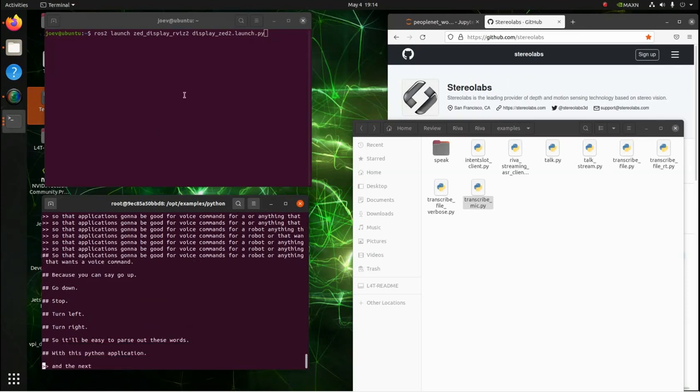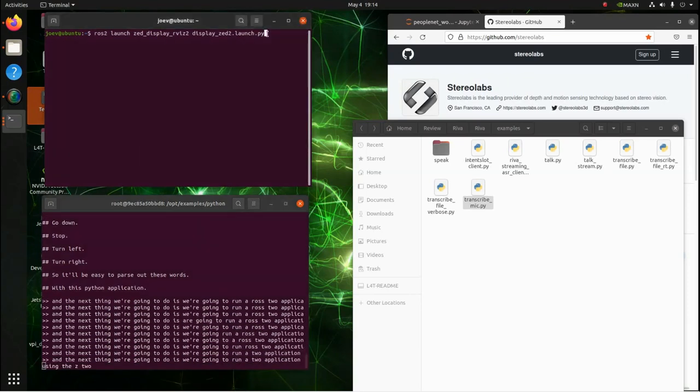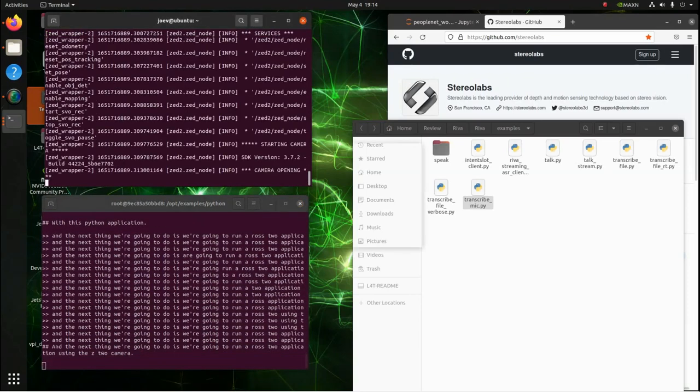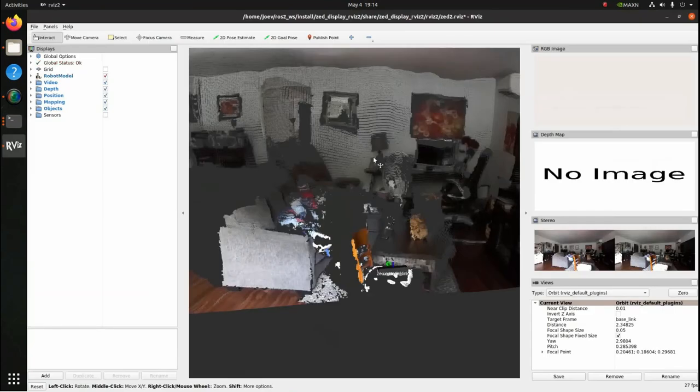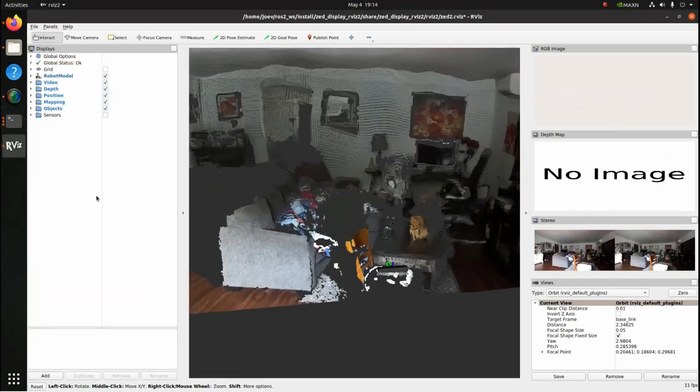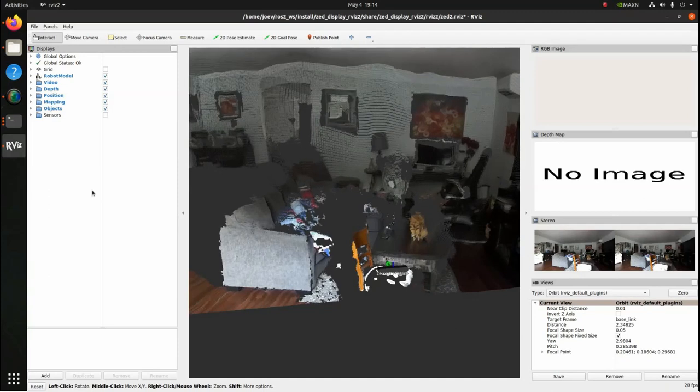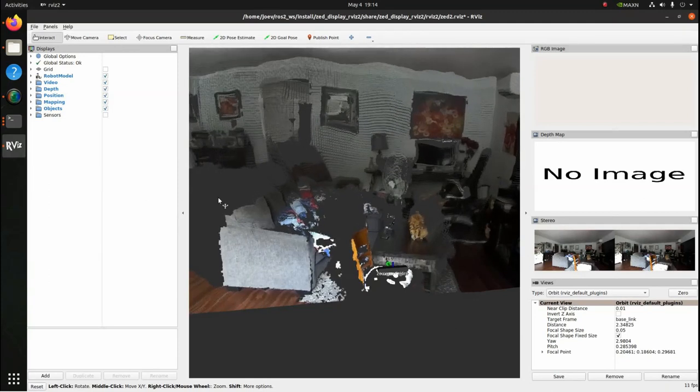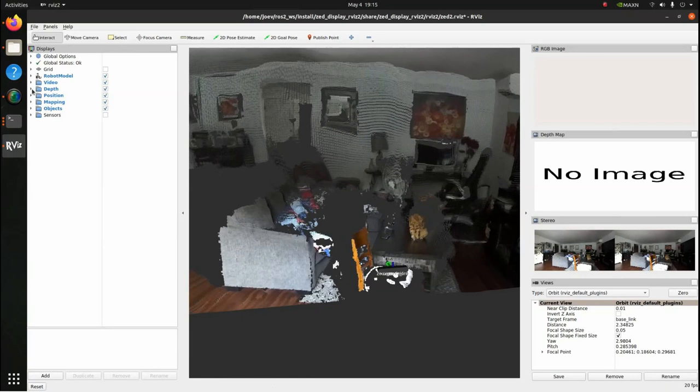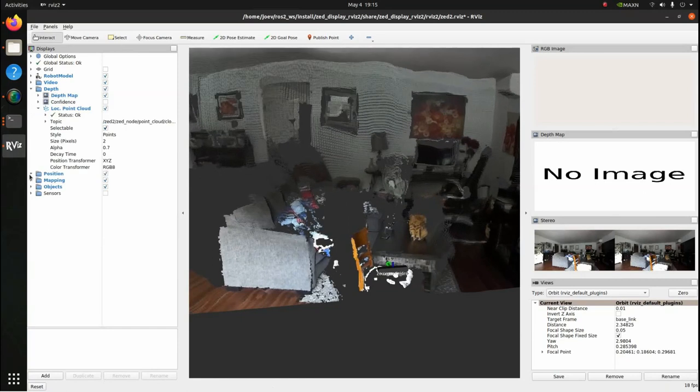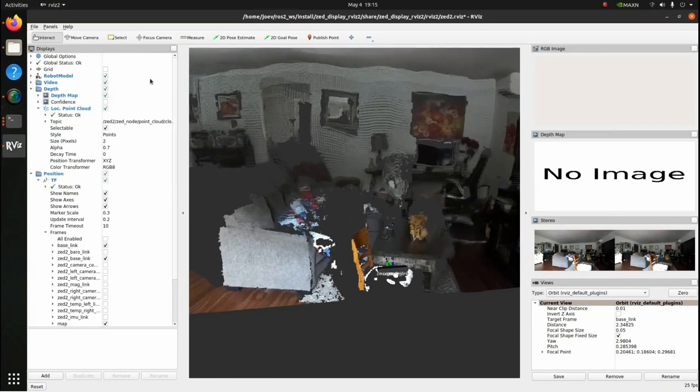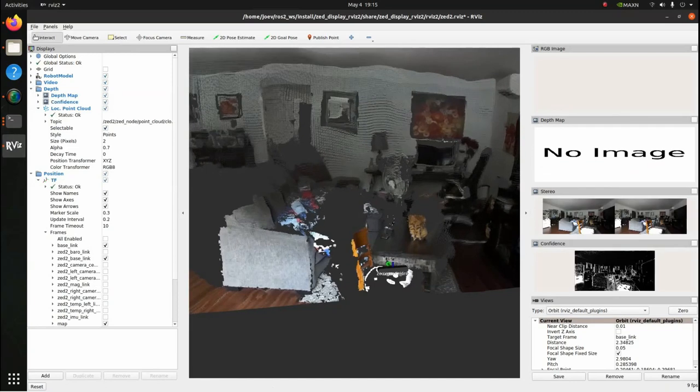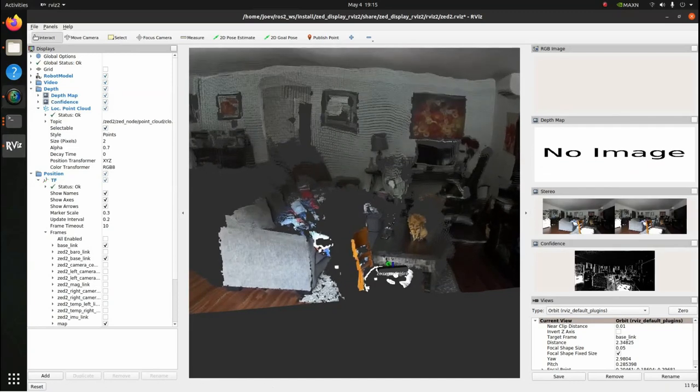And the next thing we're going to do is run a ROS2 application using the Z2 camera. As you can see, we're running the ROS2 application collecting data from the Z2 camera. And it's collecting the depth, the position, the mapping. Let's turn this confidence on. It's right there. We're getting the confidence.